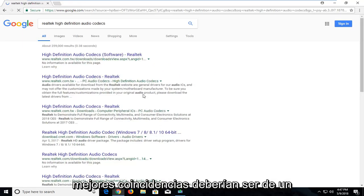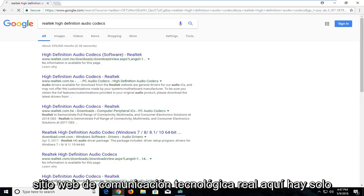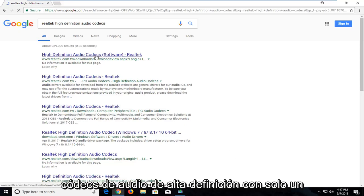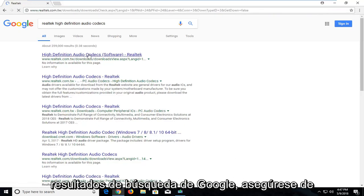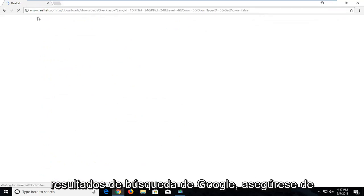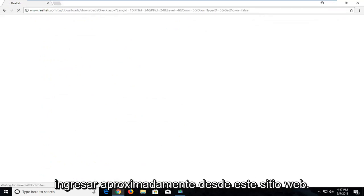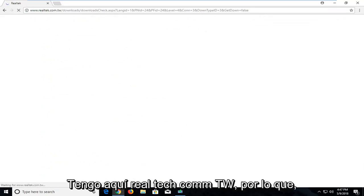One of the best matches should be from Realtek.com website, High Definition Audio Codecs. Just left click on that. Should be one of the top Google search results. Make sure you're getting it directly from this website.